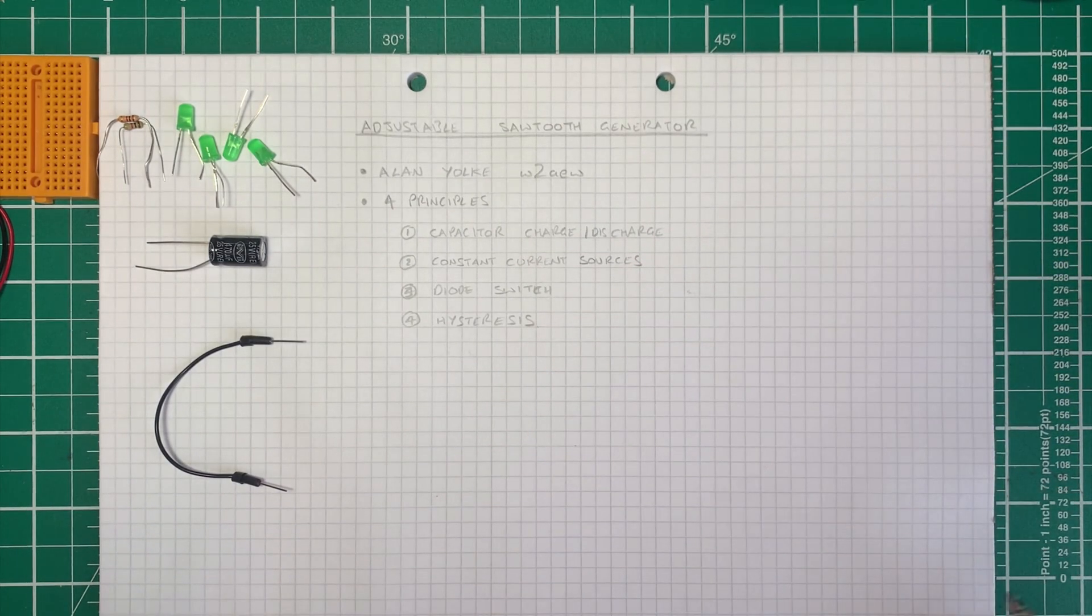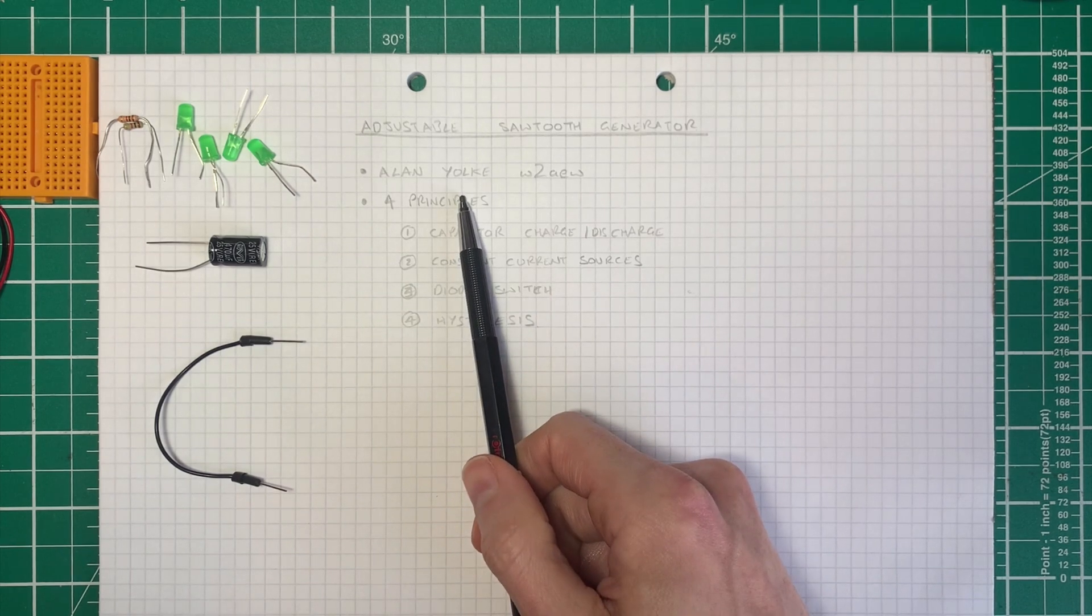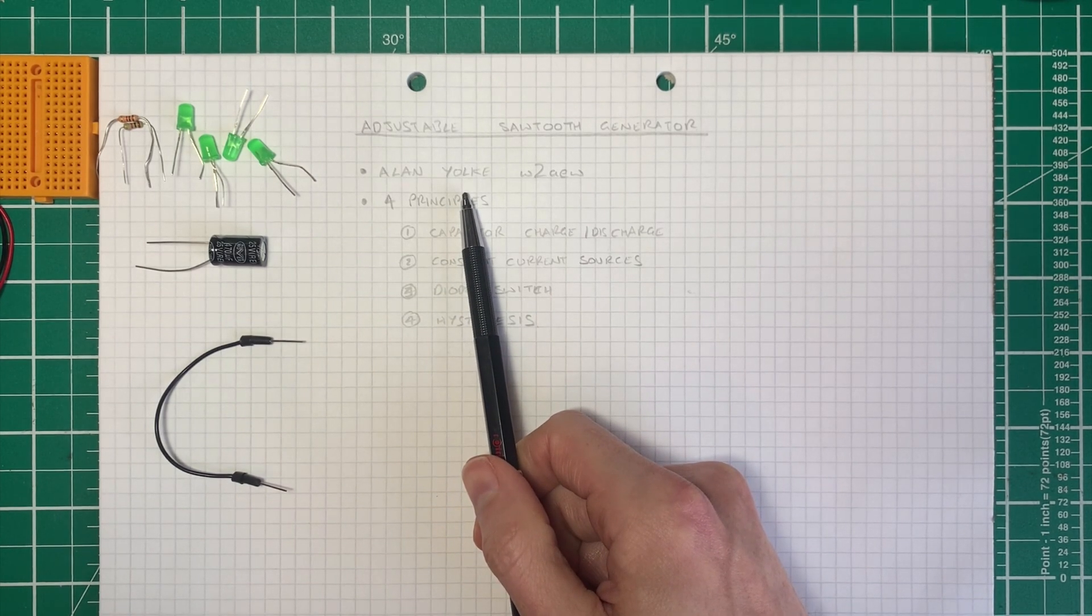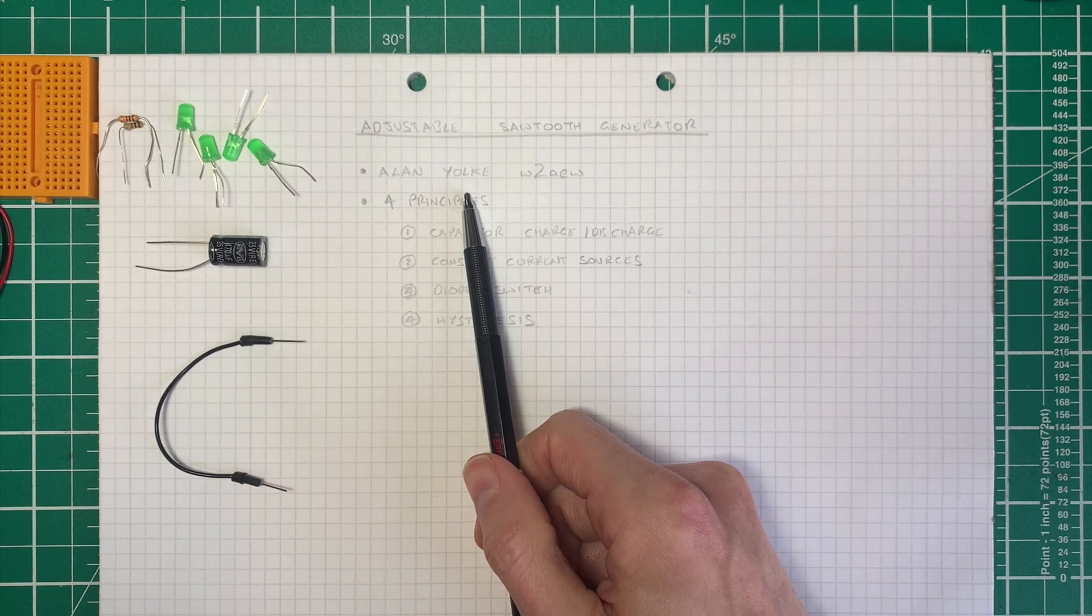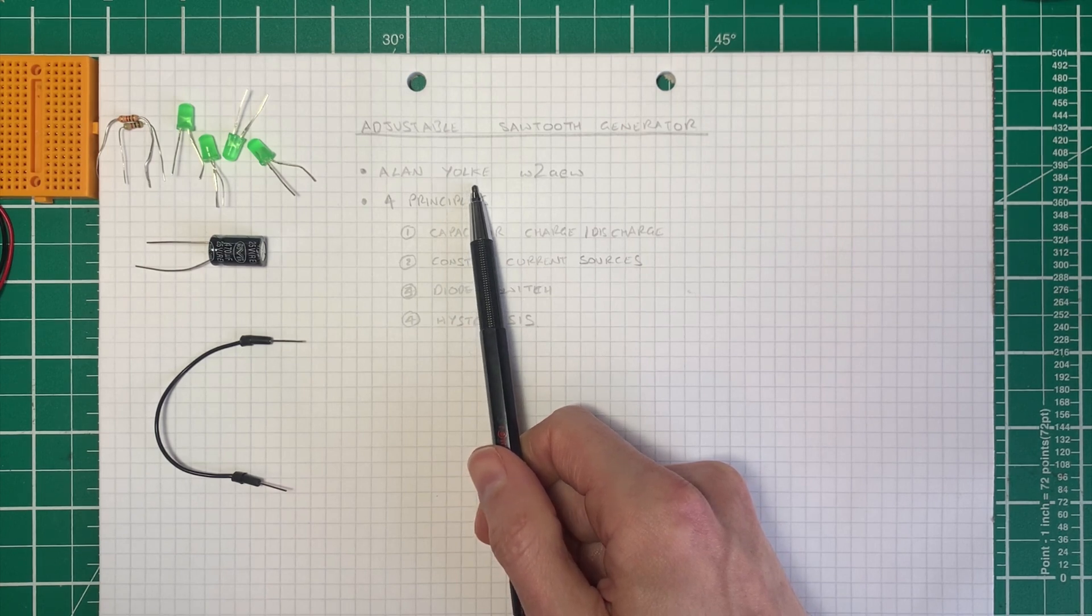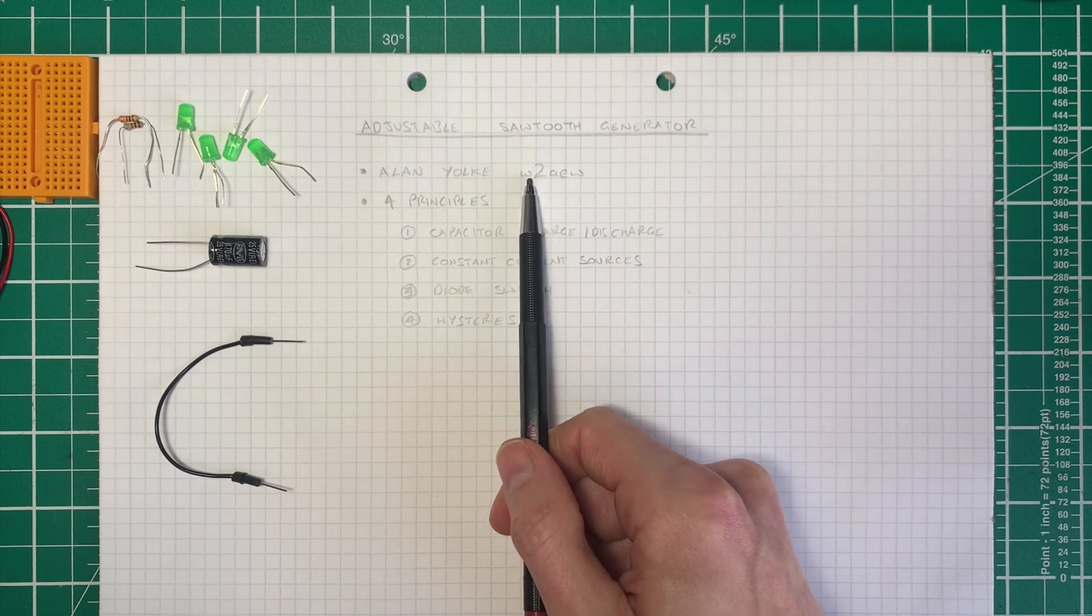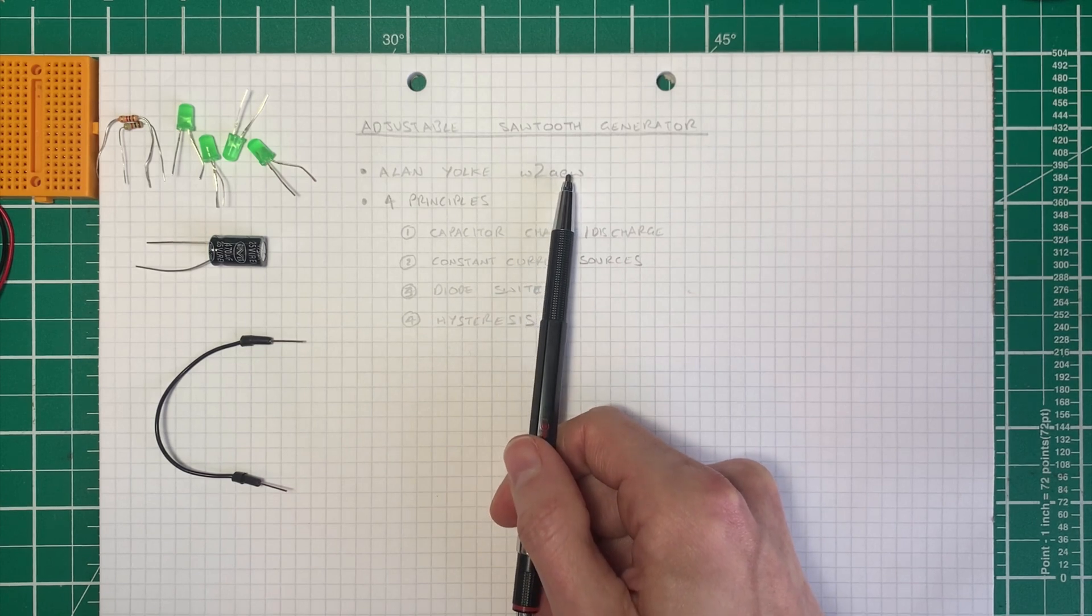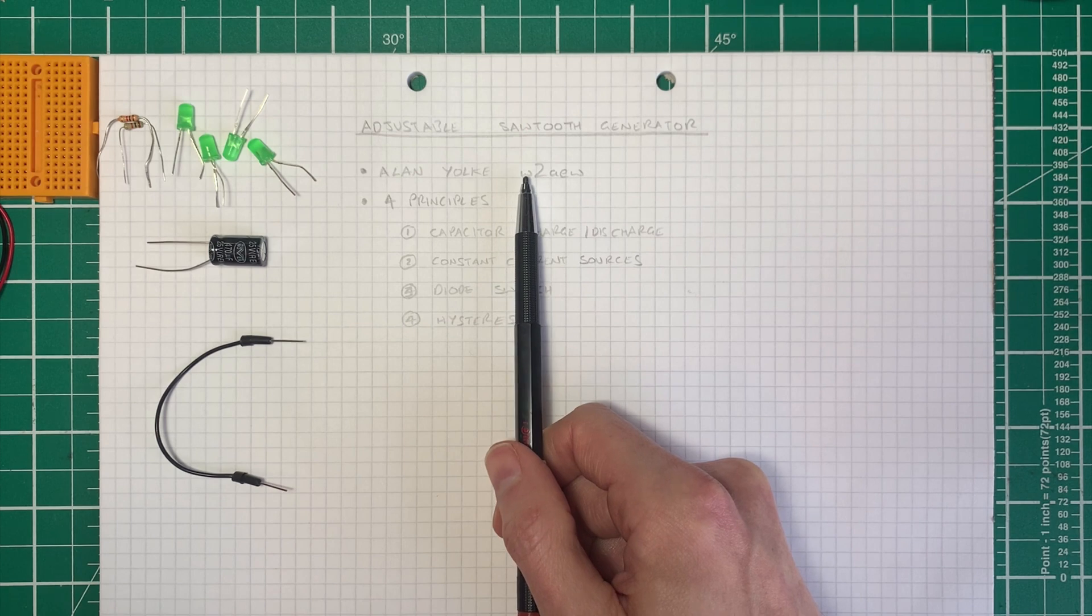I first have to give a shout out to Alan Yoke who designed this original circuit, and what is in my box is Alan's design that he goes through on his videos.